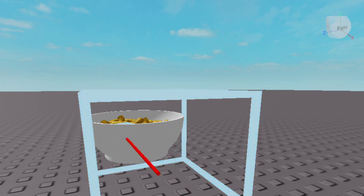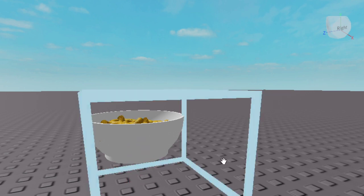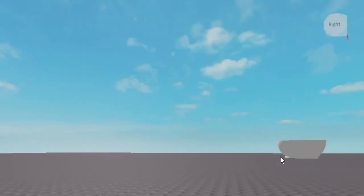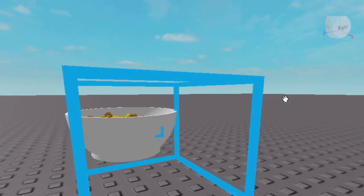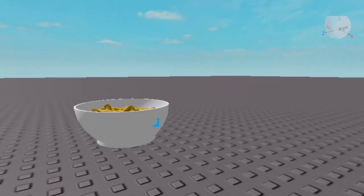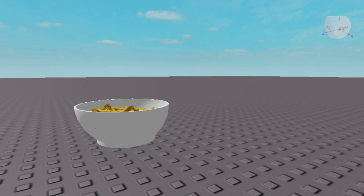I kind of got this idea from a YouTuber — I forgot his name, but his channel will be in the description below. Also, if you guys want to use this model, I'll leave the model link in the description below if you want to use it to follow along.